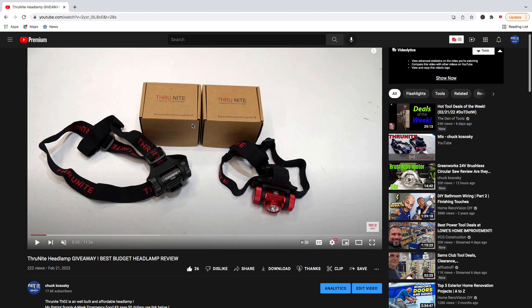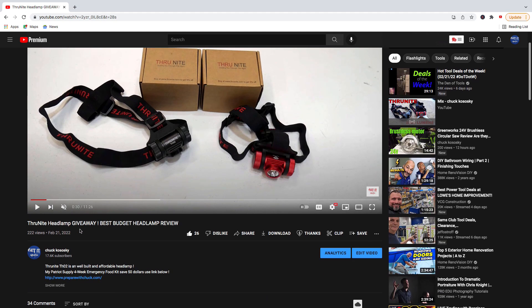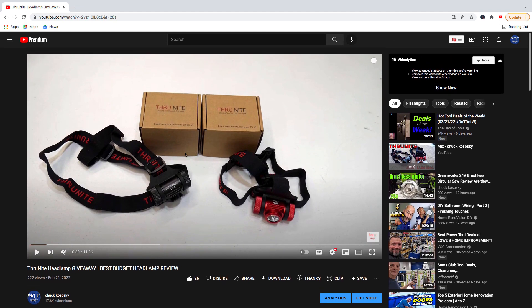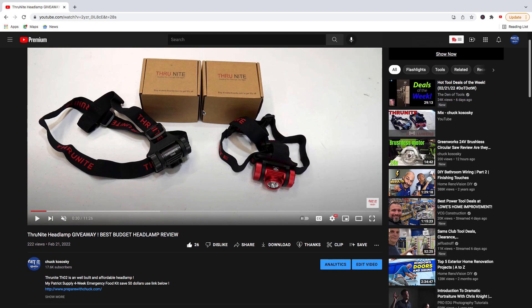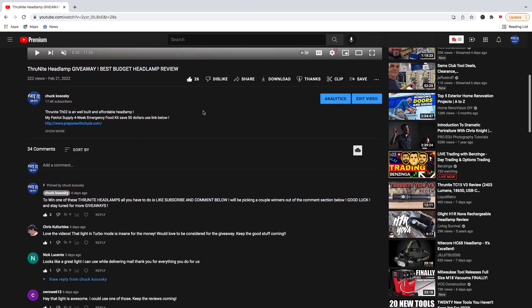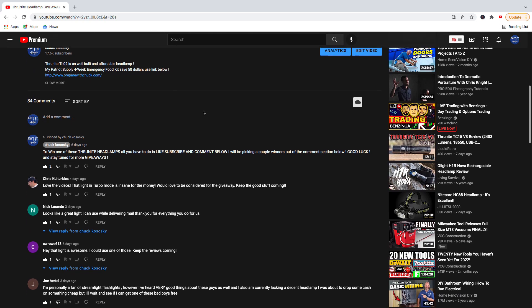I did this video on February 21st, so about a week ago, and in that video I told you that ThruNight was going to send out two of these to two lucky winners. All you had to do is like, subscribe, and comment below.